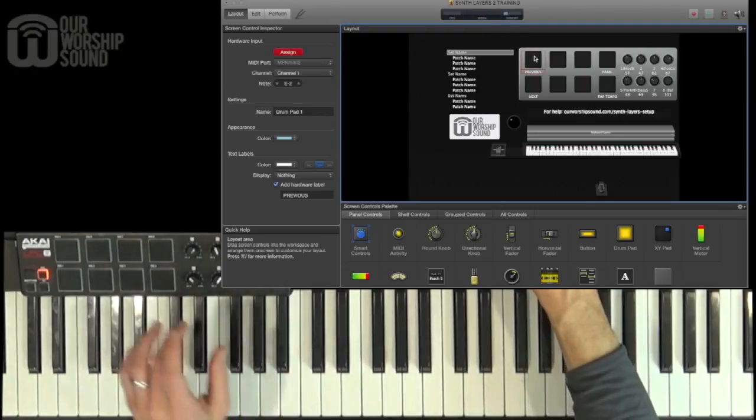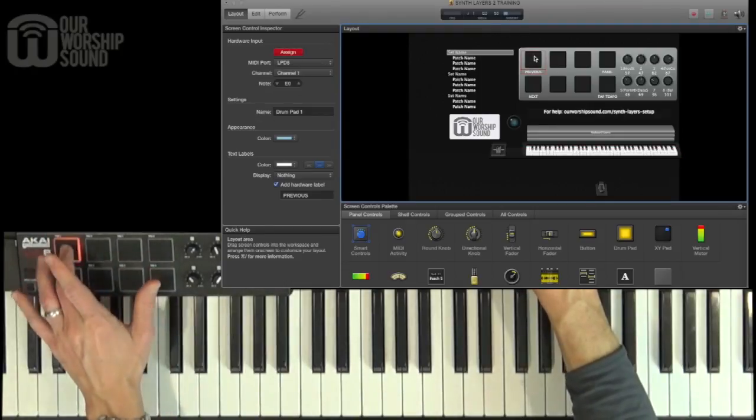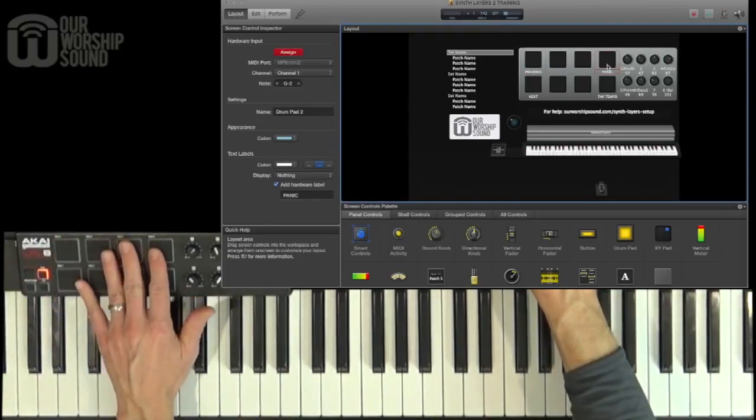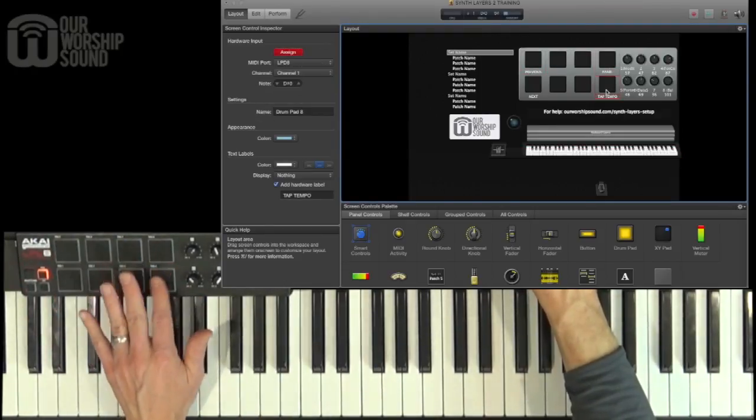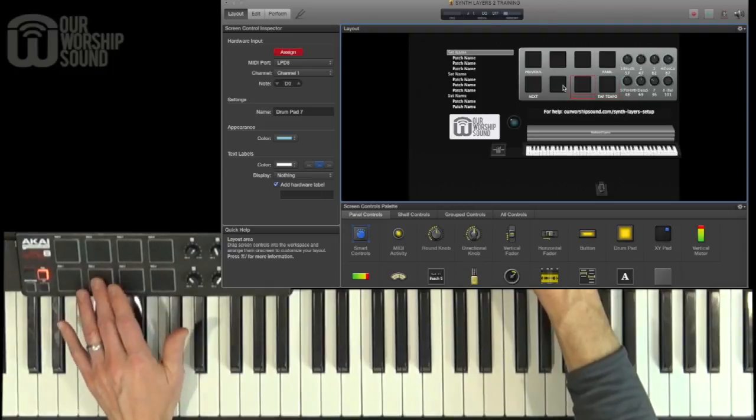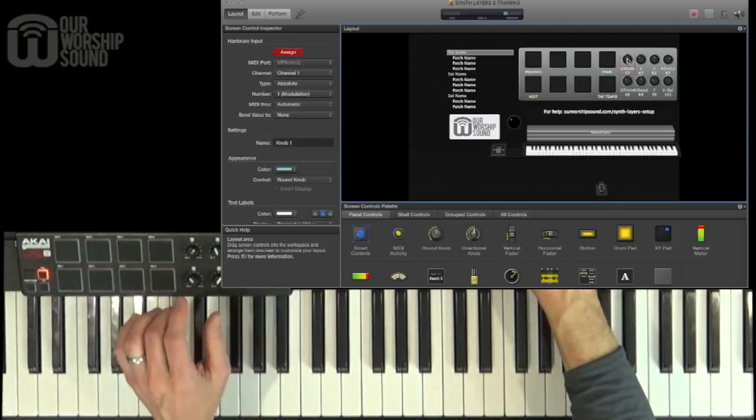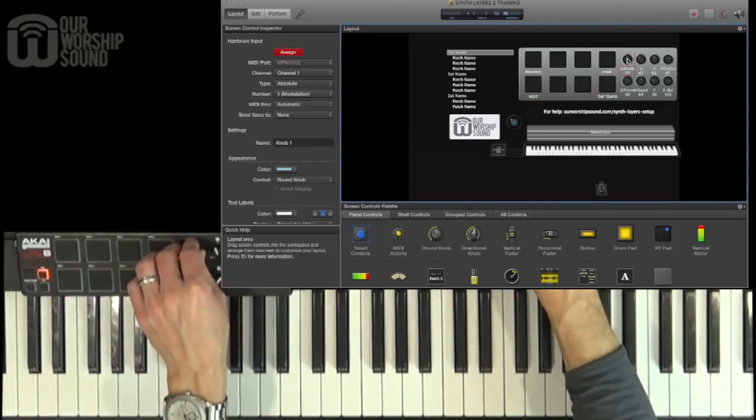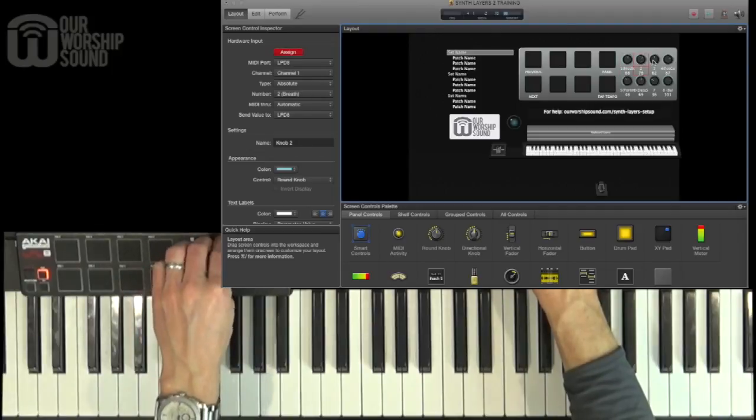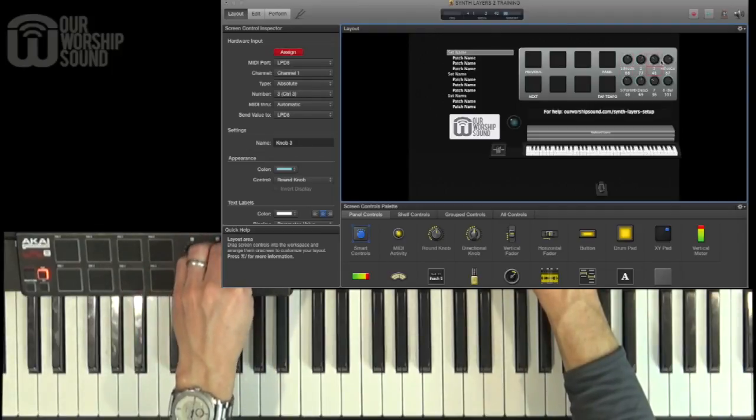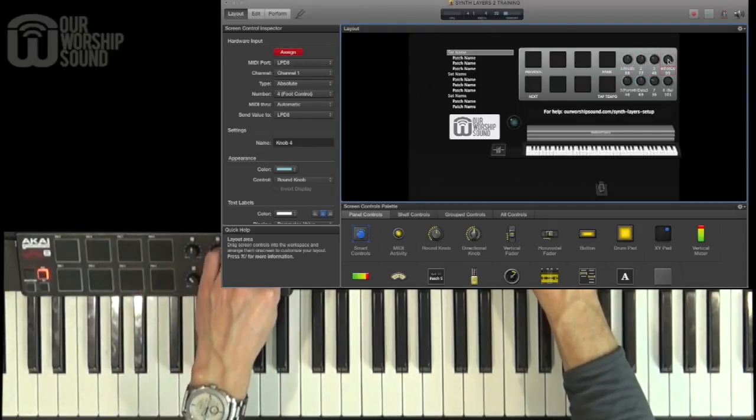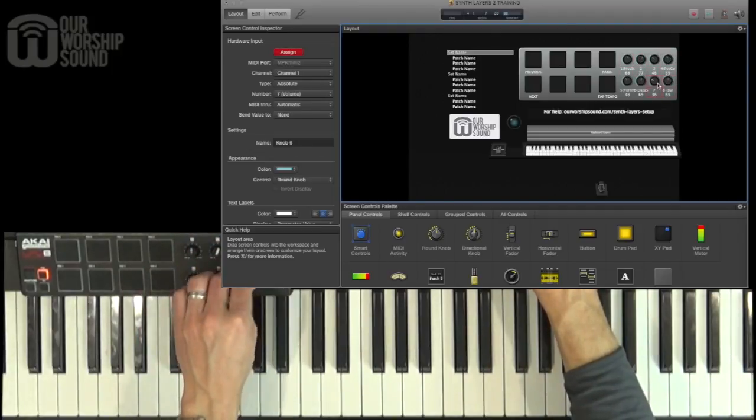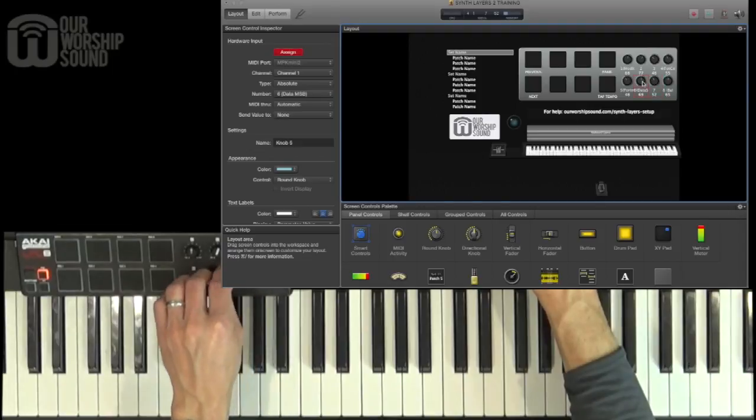Do the same for any other hardware you have like drum pads. Press it on the screen and then tap it on your hardware. Same thing for knobs. Click it on the screen and then move the knob on your physical setup to assign those in software.